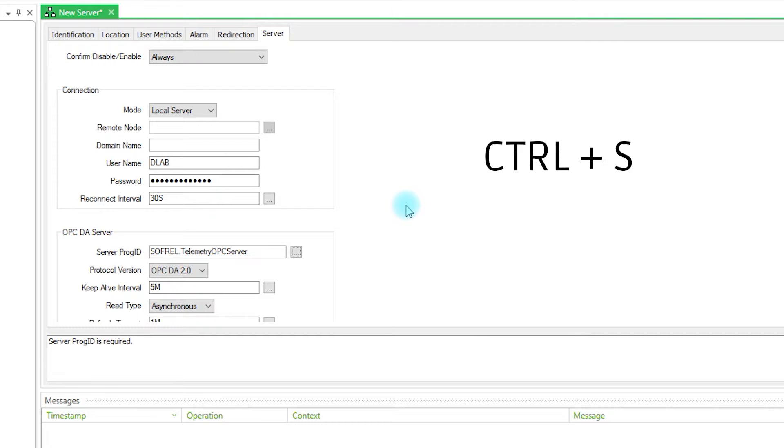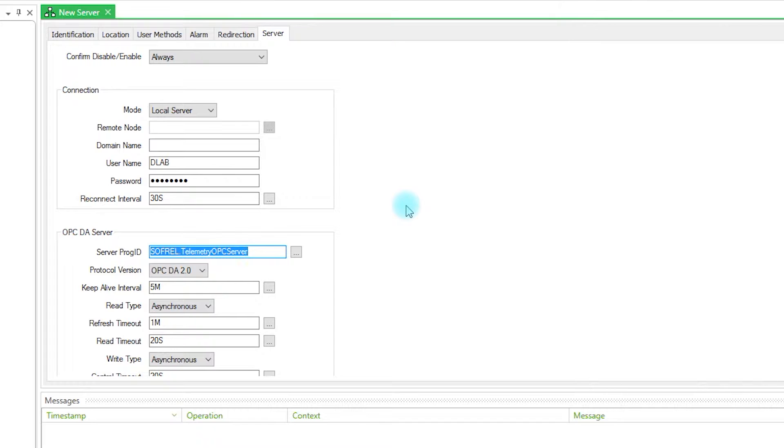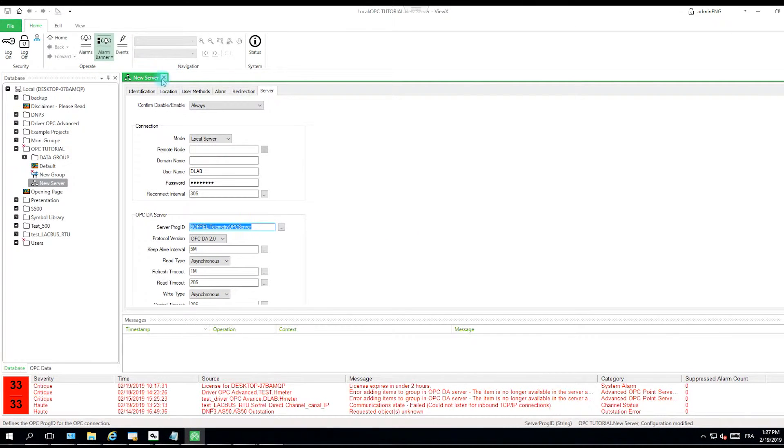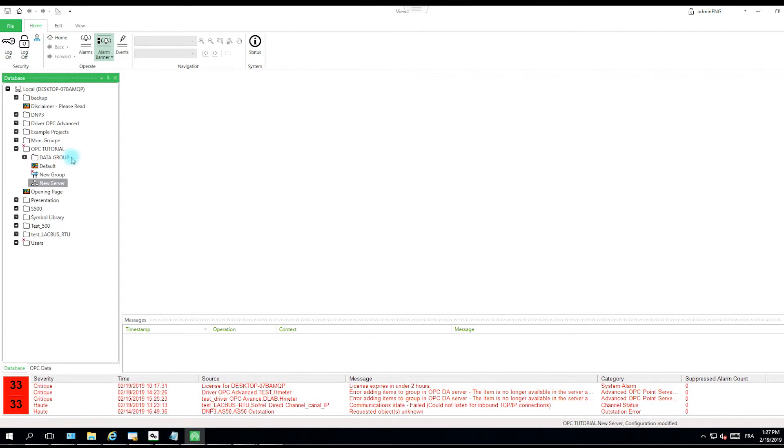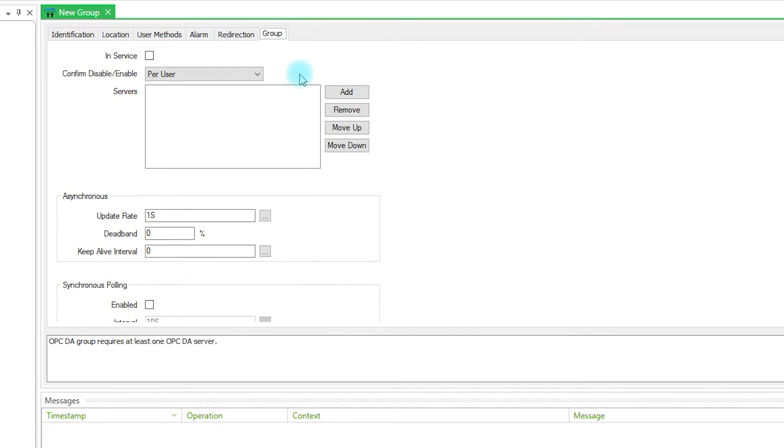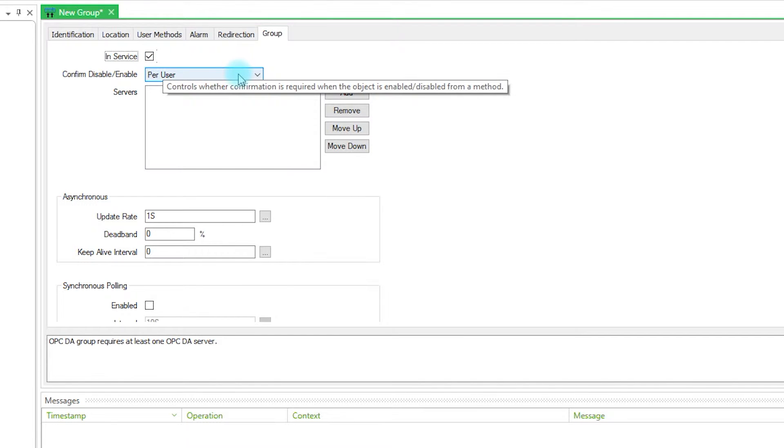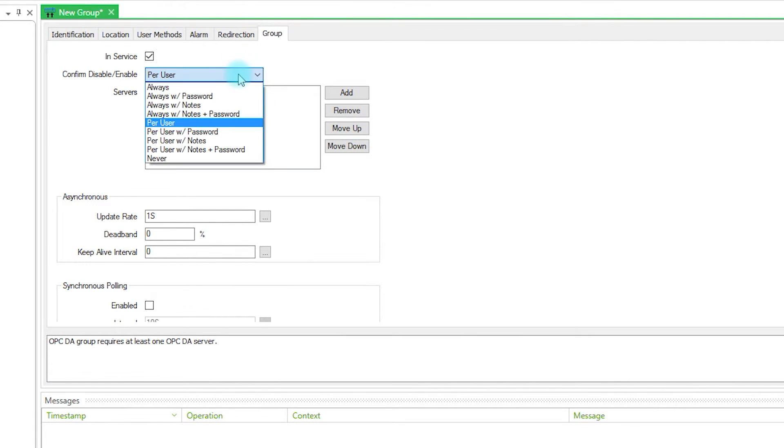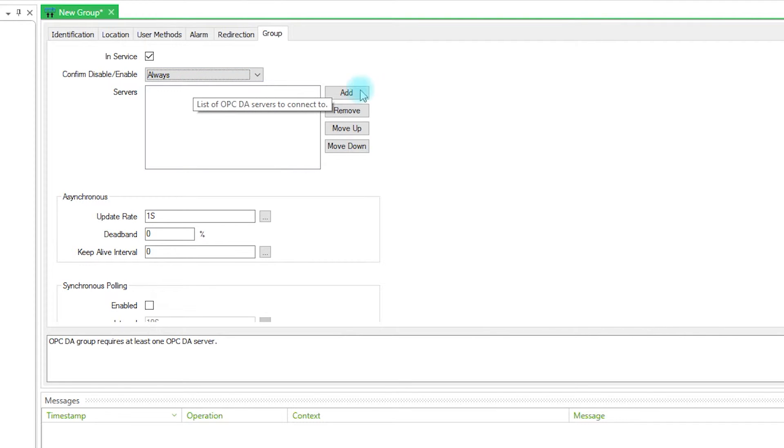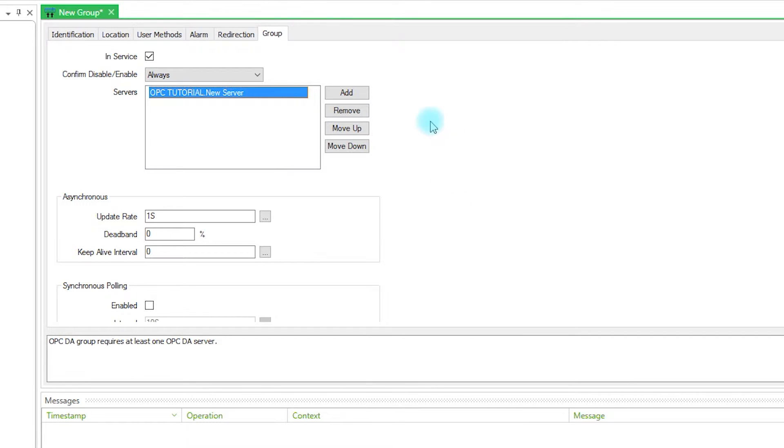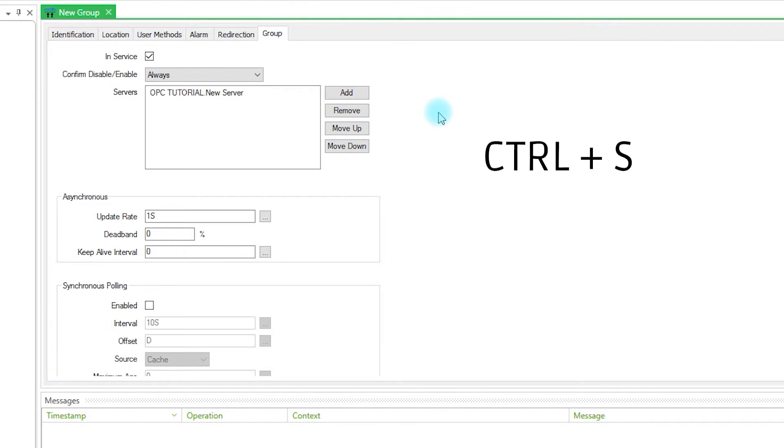You must do a CTRL plus S to save the configuration. Then you have to configure the group. The group you also need to tick in service. Here you can put always. And then you have to add a new server. The new server is the server we just configured before. CTRL S.